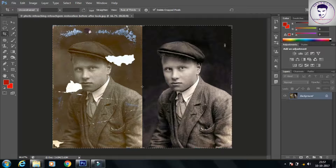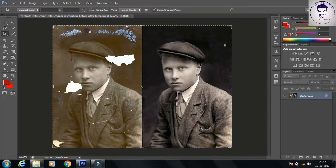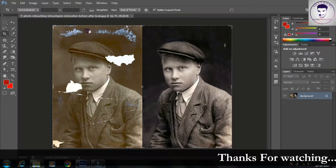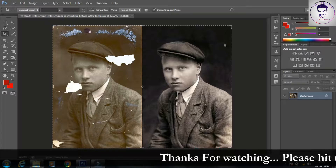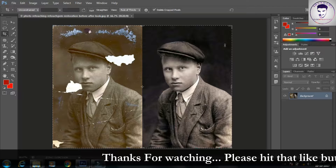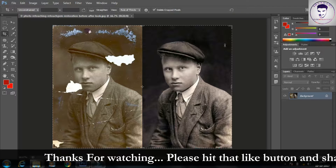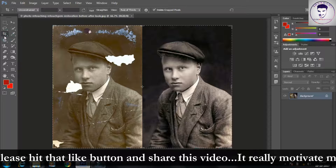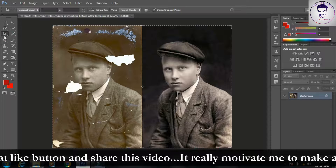Cropping is the process of removing an unwanted part of the image that falls outside the selected area. This also helps to focus on a particular area, discarding the other ones. First, select the crop tool from the tool panel.